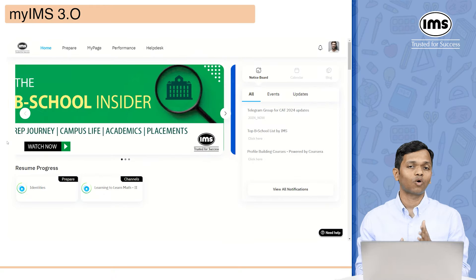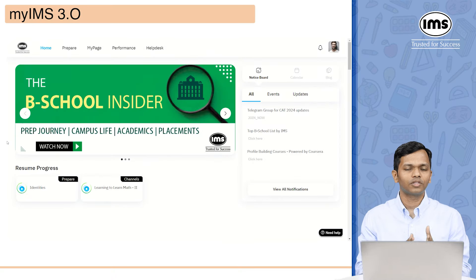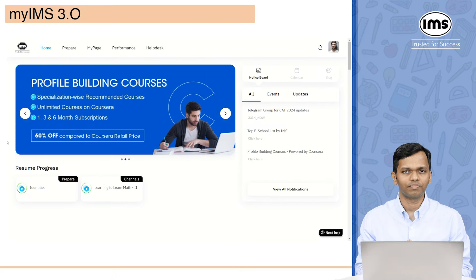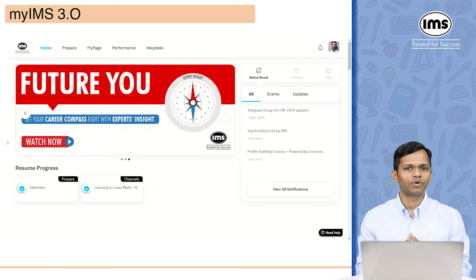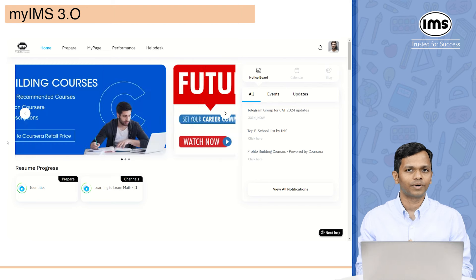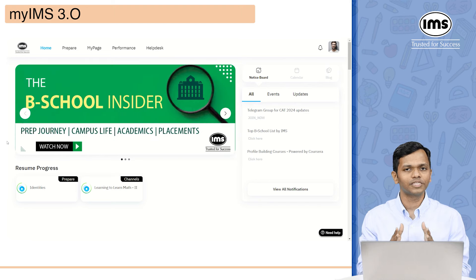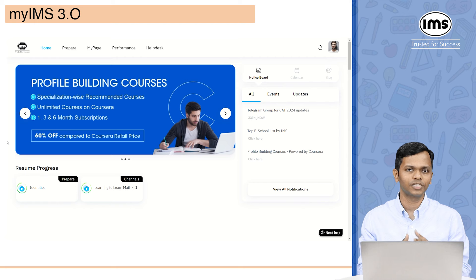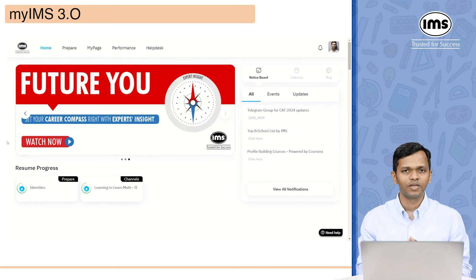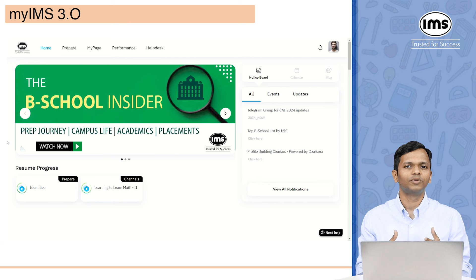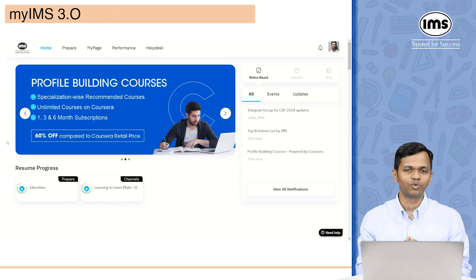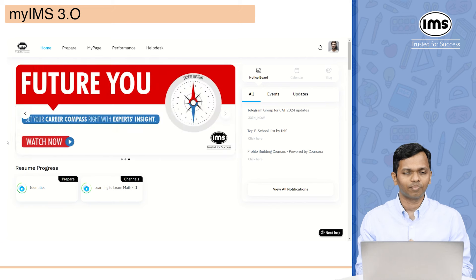Now I'll walk you through all the tabs that you're going to see on my IMS. The first thing you will come across is the home tab. This is the main screen on which you're going to see some banners on the left-hand side.